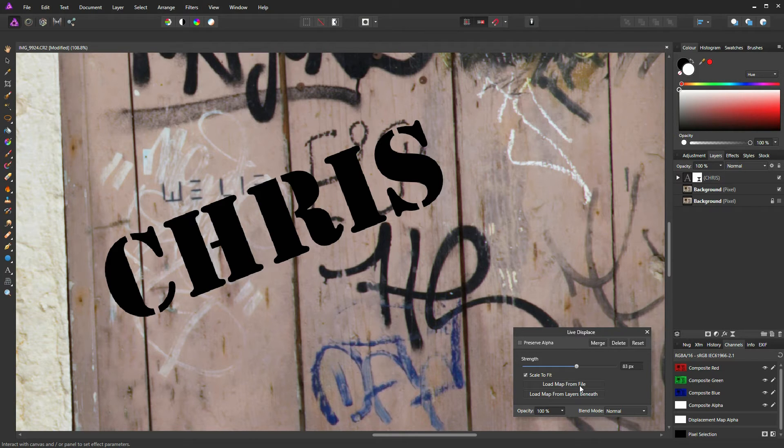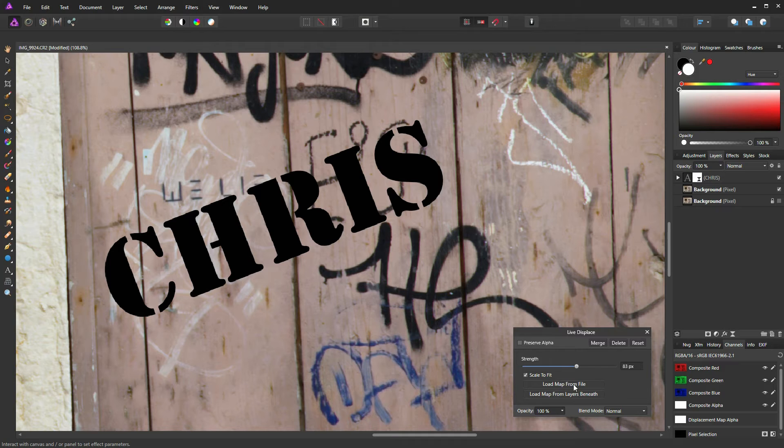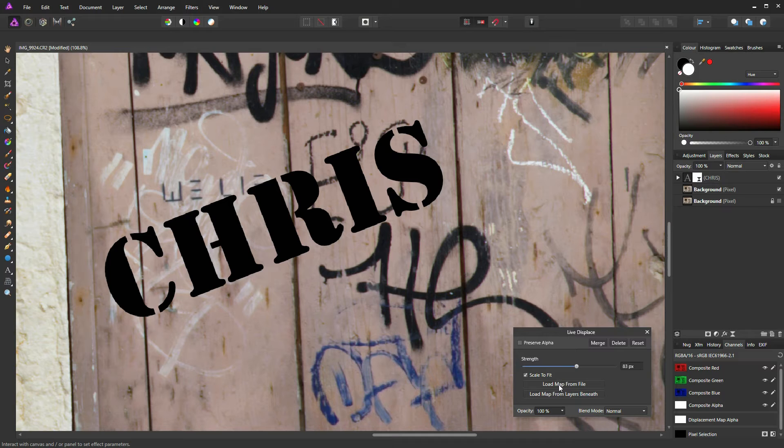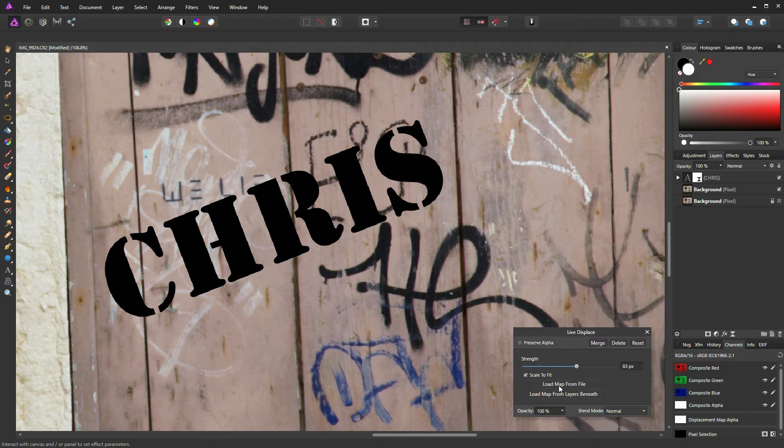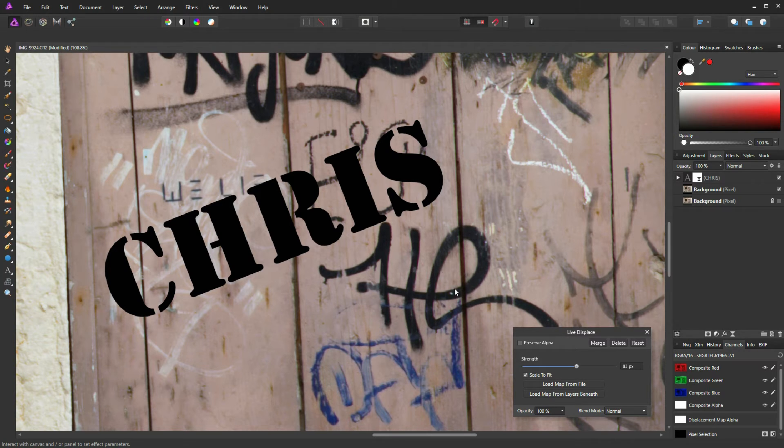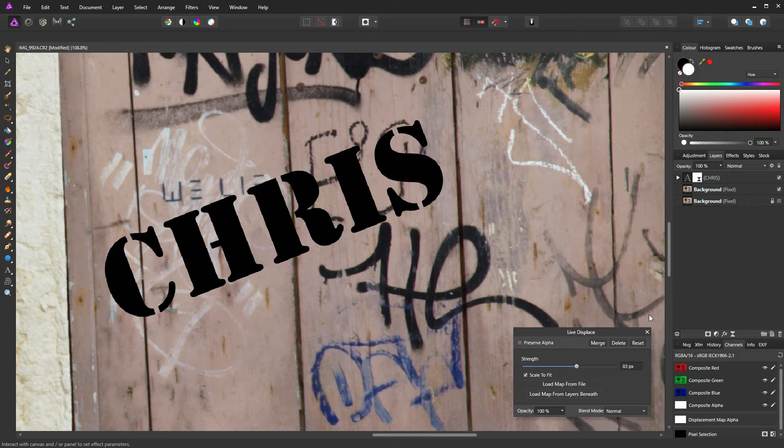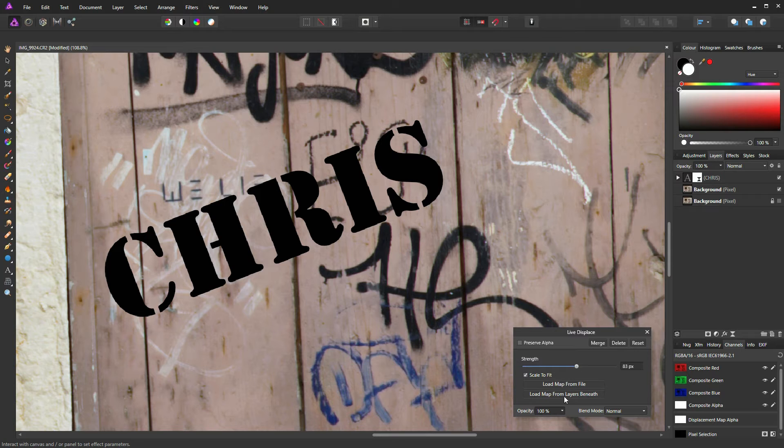But for today's demonstration, I'm going to be using Load Map from Layers Beneath. What this option allows us to do is to create a displacement based on the background layer directly beneath where you insert the displaced filter. In this case, it is our duplicated background here. So I'm just going to click on that.